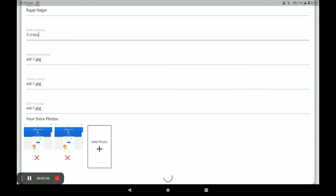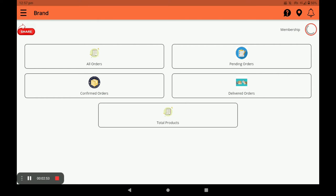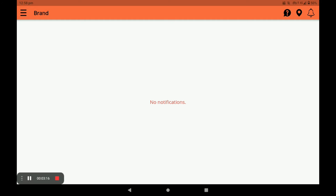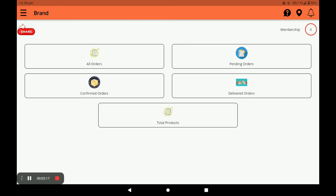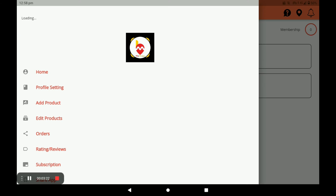Next, you have to add your store photos — you can add more than one photo. Then click on Register. Next, explore the main screen of this application. In this screen you can see all orders: which are pending, confirmed, and delivered. You can see total products by clicking on 'Total Products.' In the membership section you can see the pending days. Press the bell icon to get notifications, and you can also share the application link by clicking Share.